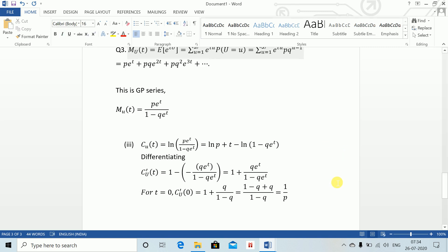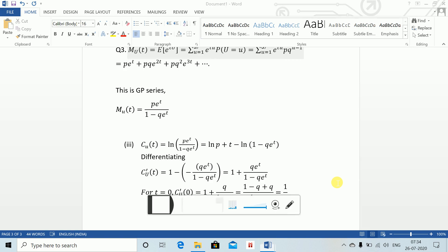There is nothing fundamentally new in this chapter. All these involve similar techniques with continuous distributions using alpha and lambda with integrations, and similar things appear in other problems too. That's it for today.